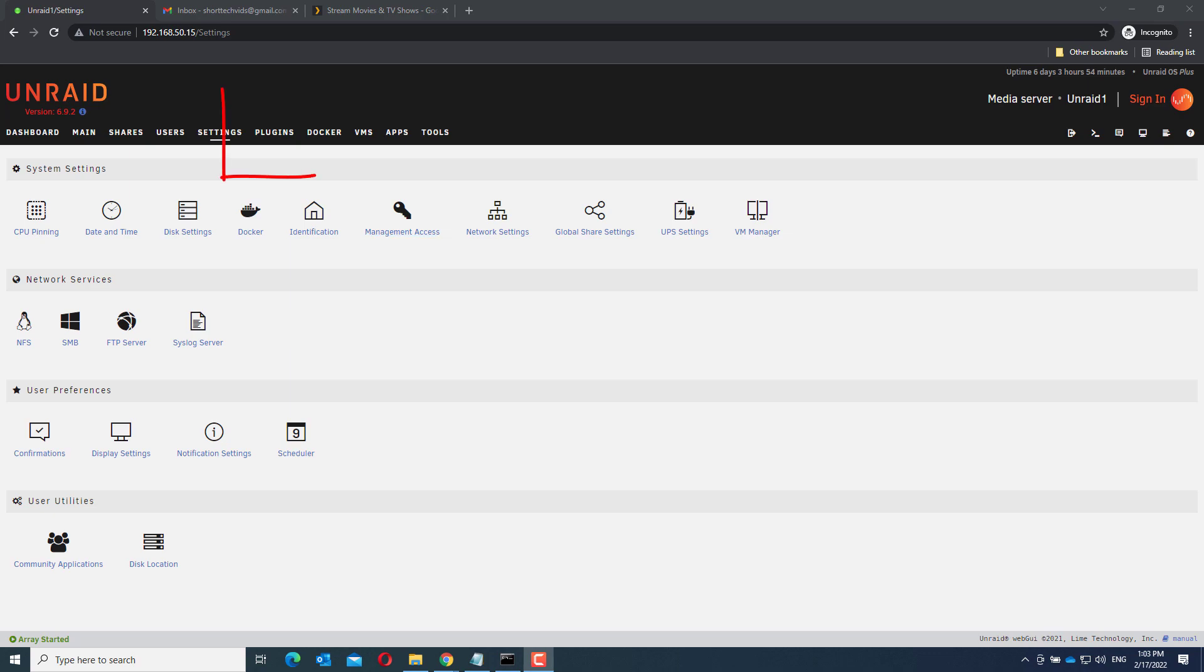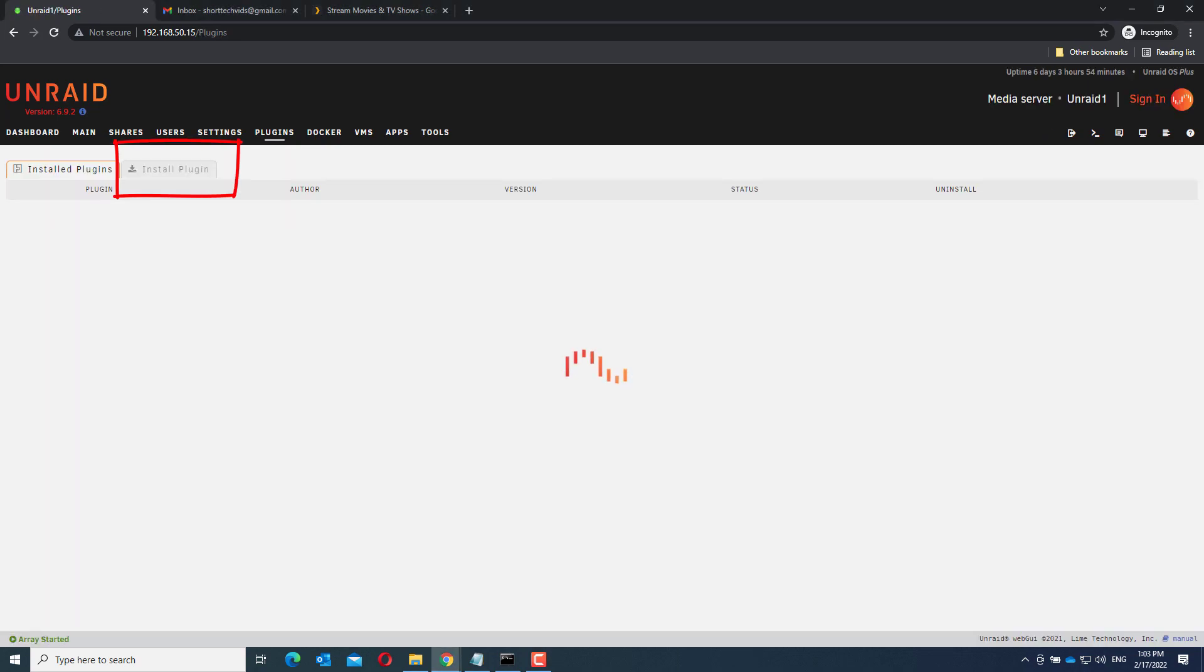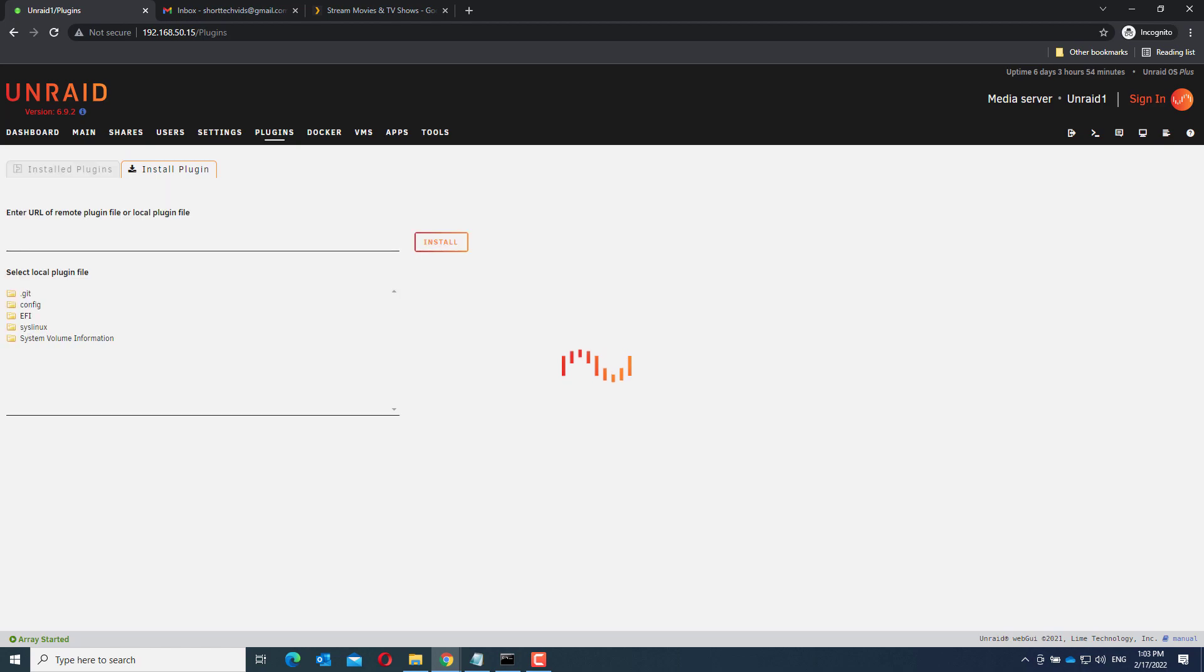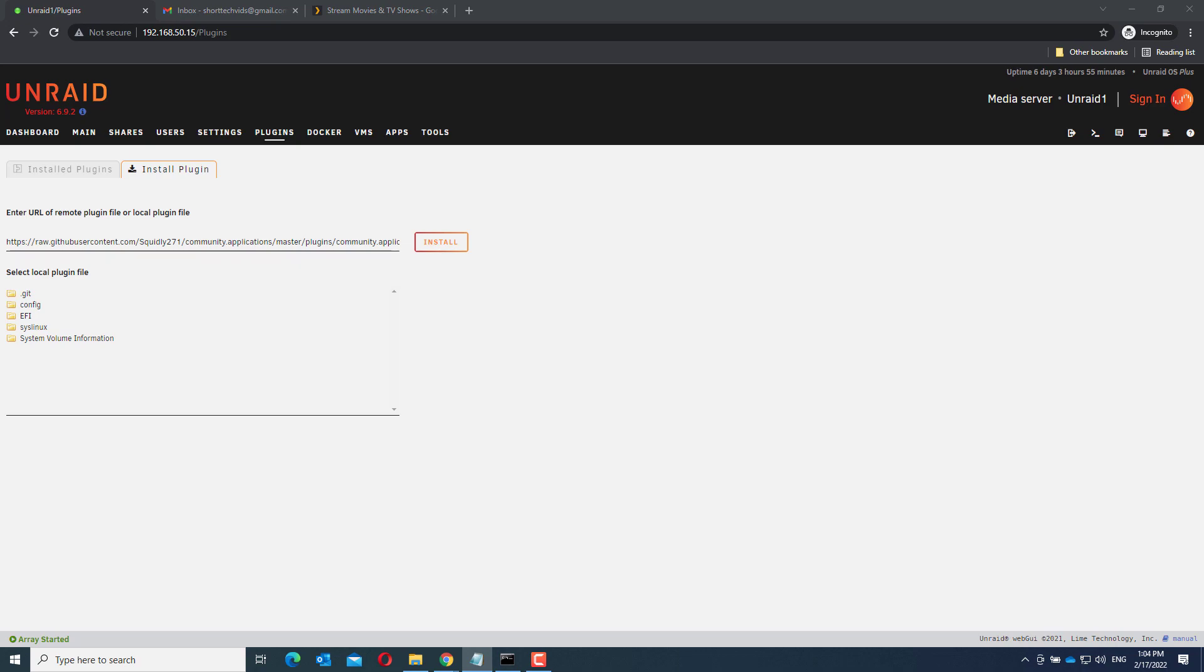To do this go to the plugins menu, click on install plugin and enter the URL. I have put it in the description below. As you can see I have already installed the plugin so the apps menu is already there.